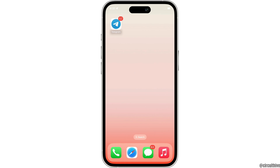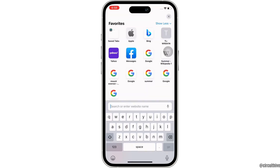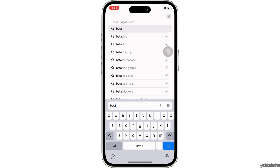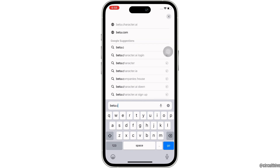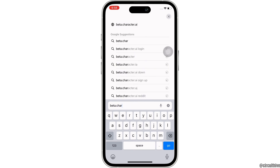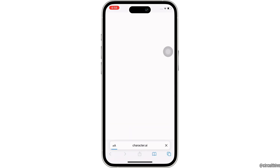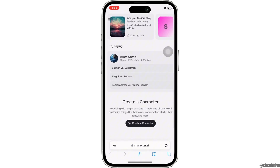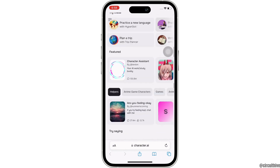To do that, firstly go ahead and open your preferred browser, and in the search bar search for beta.character.ai. In the interface that you will be led to, go ahead and sign yourself in firstly.